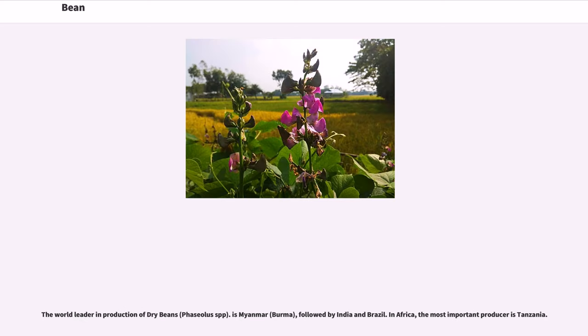The world leader in production of dry beans (Phaseolus spp.) is Myanmar (Burma), followed by India and Brazil. In Africa, the most important producer is Tanzania.